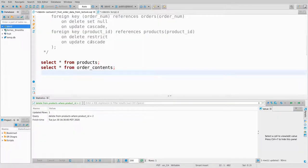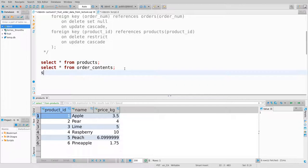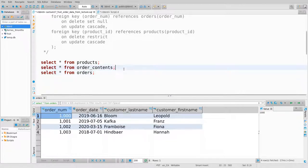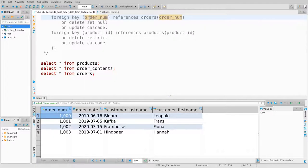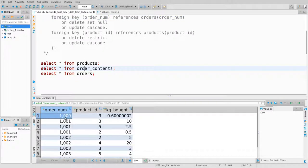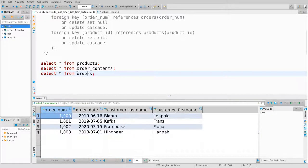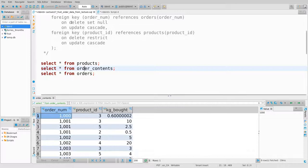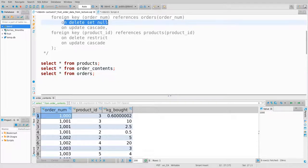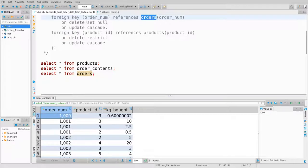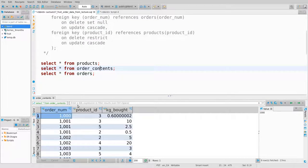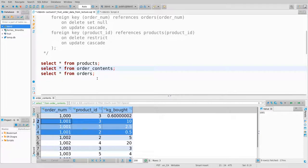Let's look at the cascading and set-null policies. I'll rerun the schema and add select star from orders. This says: the order_contents table contains an order_number, and it always has to be a valid order. The policy on order_number is: if I delete the order from the orders table, set any occurrence of that order_number in order_contents to null.